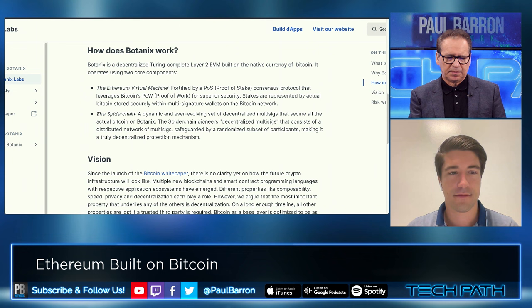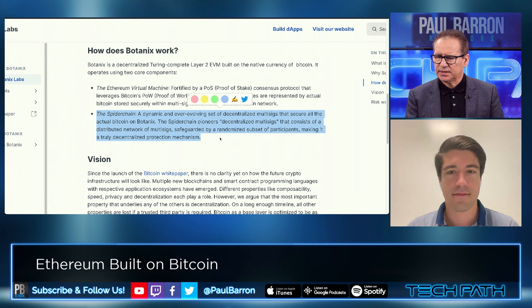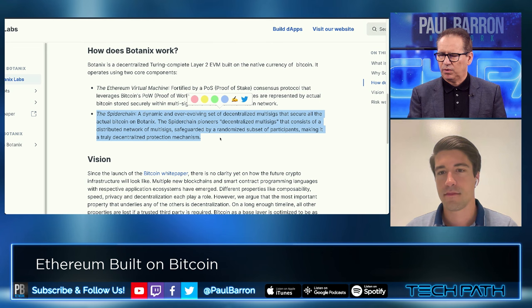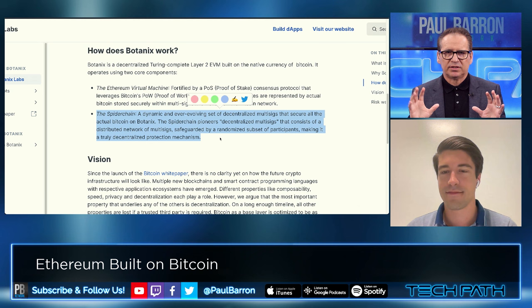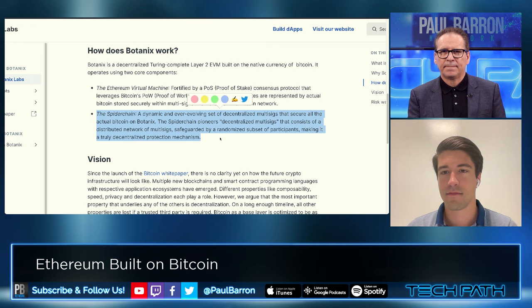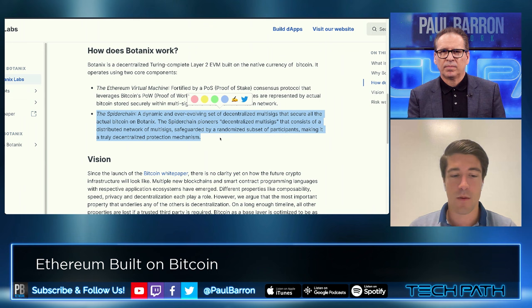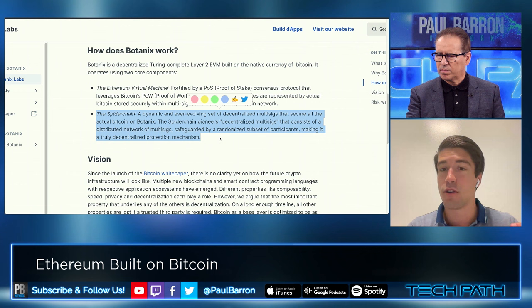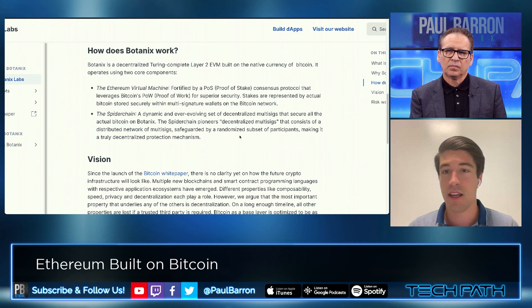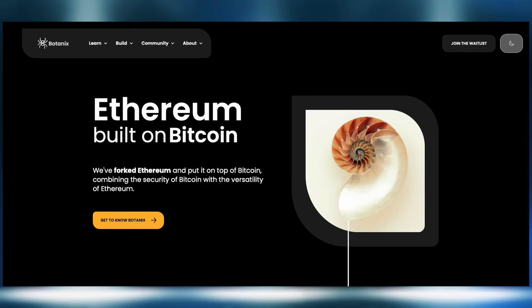Looking at the Spider Chain versus what Layer 2 Labs is doing with their BIP sidechain — the end goal is very similar: bring the EVM or other sidechains to Bitcoin. However, the approach and technology are very different. Drive chains need a Bitcoin soft fork, an upgrade to the Bitcoin protocol, while Botanics does not require any soft fork. The Spider Chain is actually possible on Bitcoin today, which is a big difference.